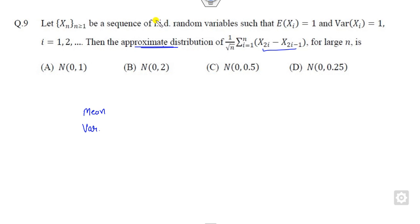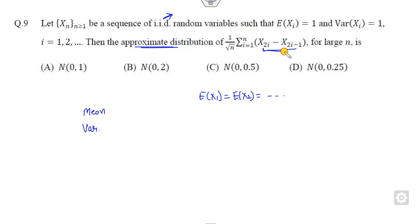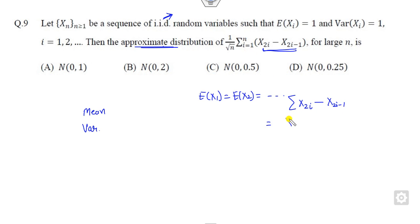So you have to find the mean and variance of this. Since the variables are iid, the mean of x₁ is the same as the mean of x₂ and so on. Now think about the term x_{2i} minus x_{2i-1}, where i varies from 1 to n. If you expand this term, it will be x₂ minus x₁, then x₄ minus x₃, and so on.